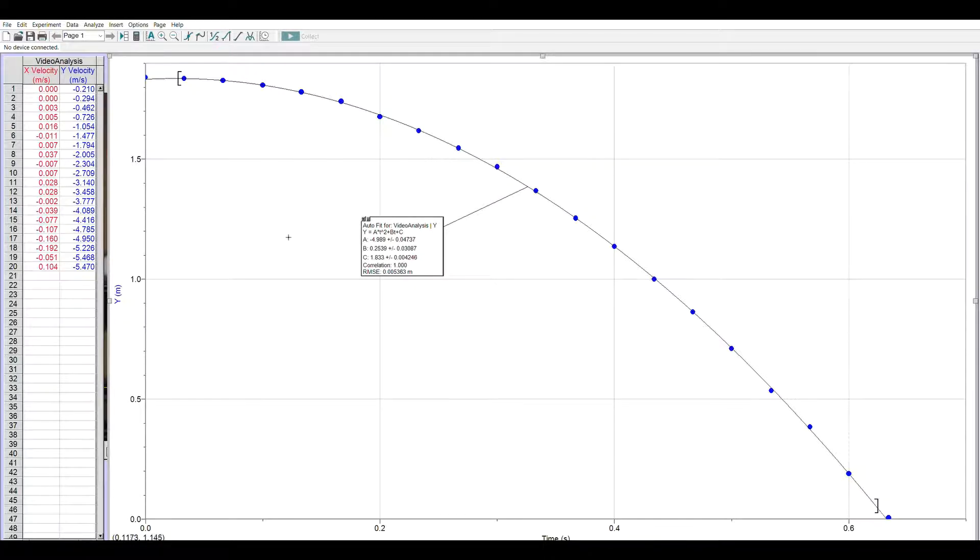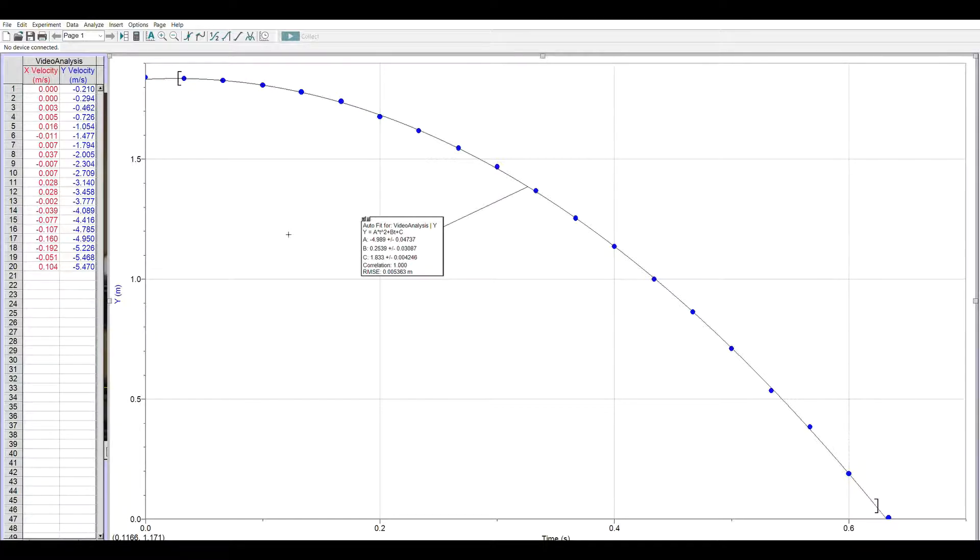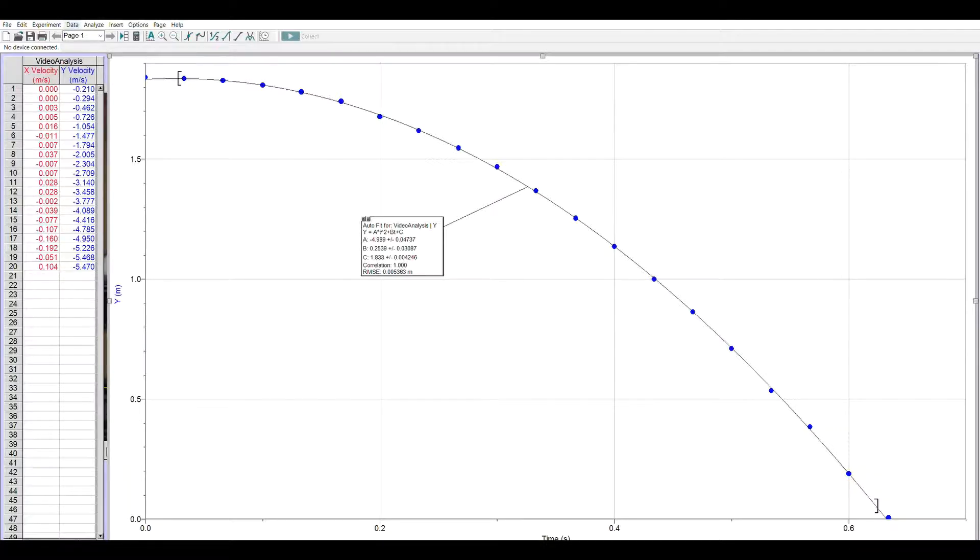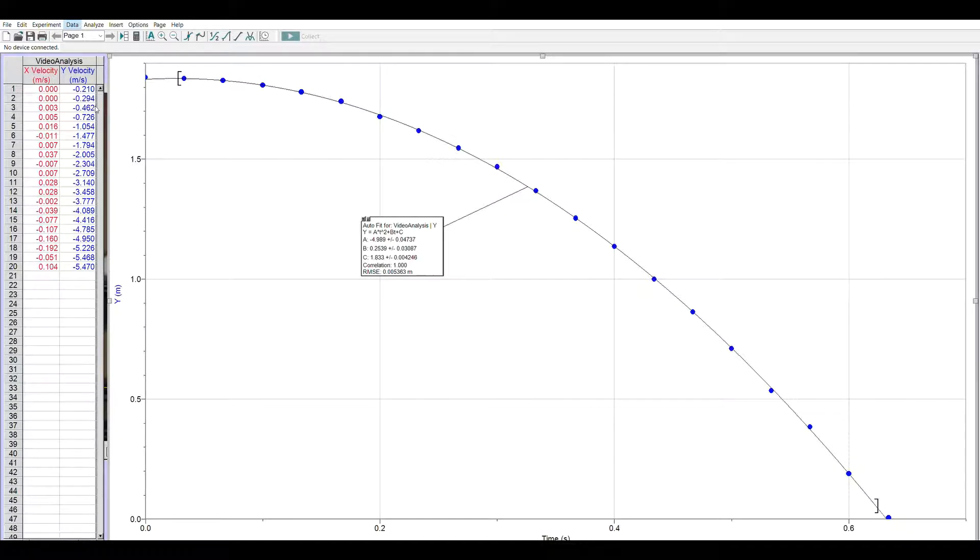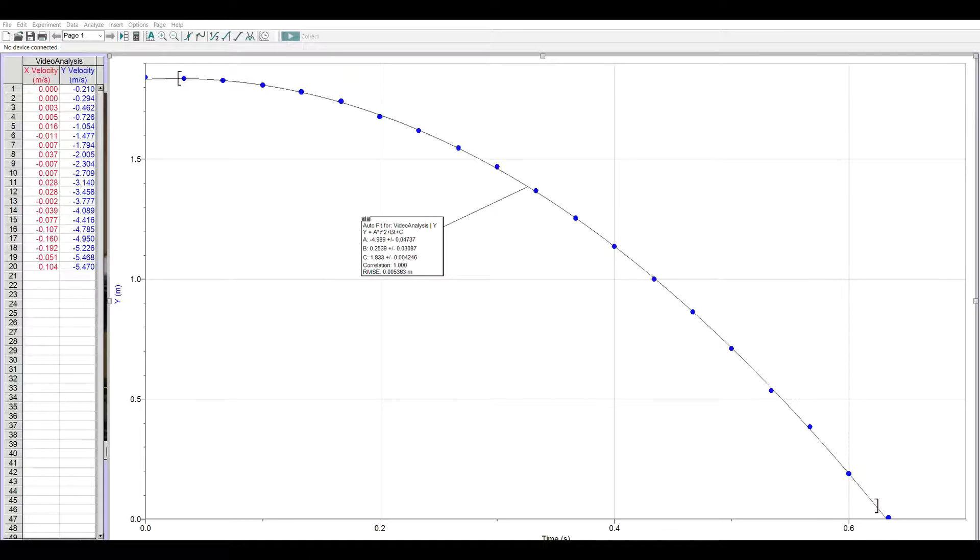So we want to do gravitational potential energy, kinetic energy, and total energy. So I go up at the top toolbar and I click data, new calculated column, and I'm going to call this calculated column gravitational potential energy.